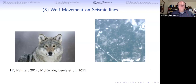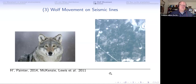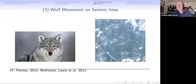This was maybe 2011 or so, and now it's 13 years later. McKenzie published a paper the same year - we published in 2014. Here you see a picture of these seismic lines.